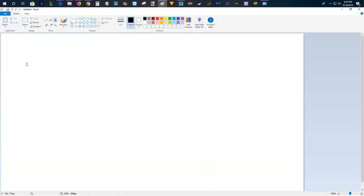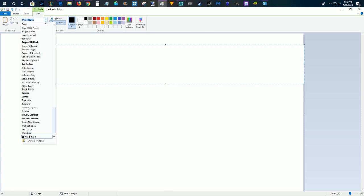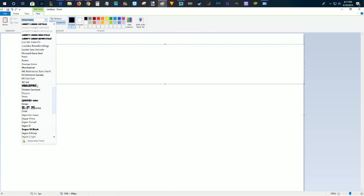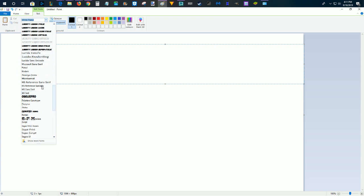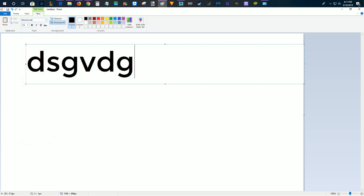And then start typing something, and then in my font options, scrolling up to what we just downloaded here, see if we can find it, and then here it is, Montserrat, and then we can start typing and using that particular font.